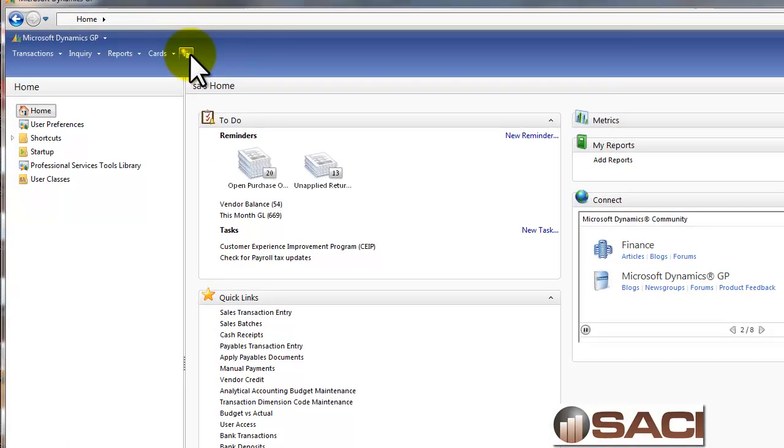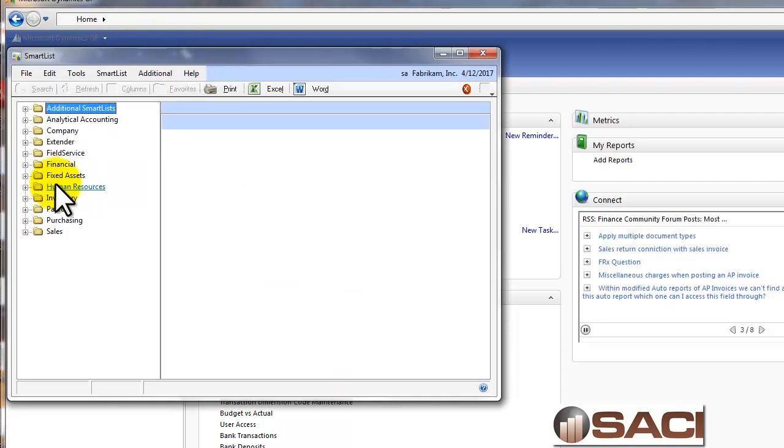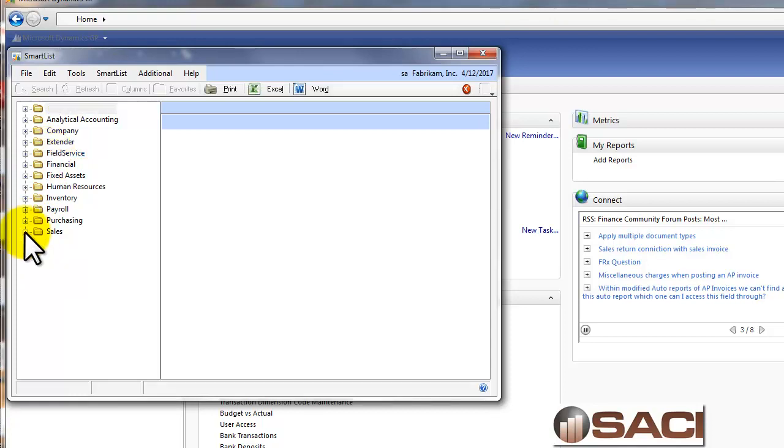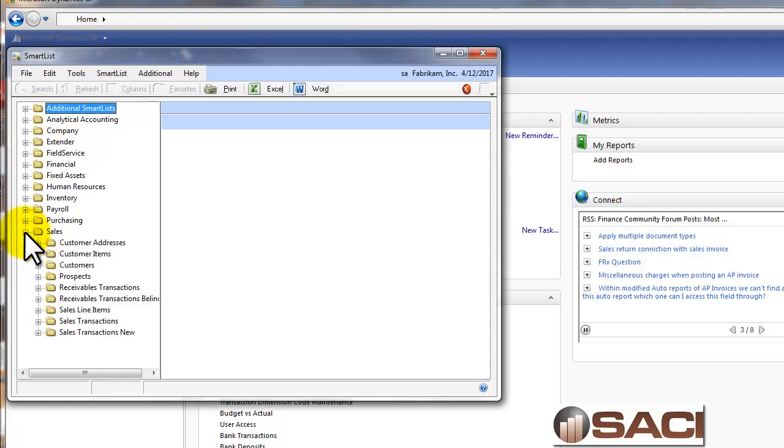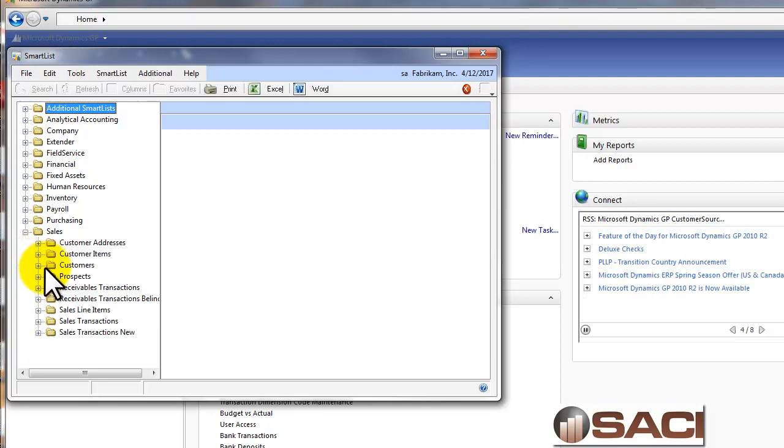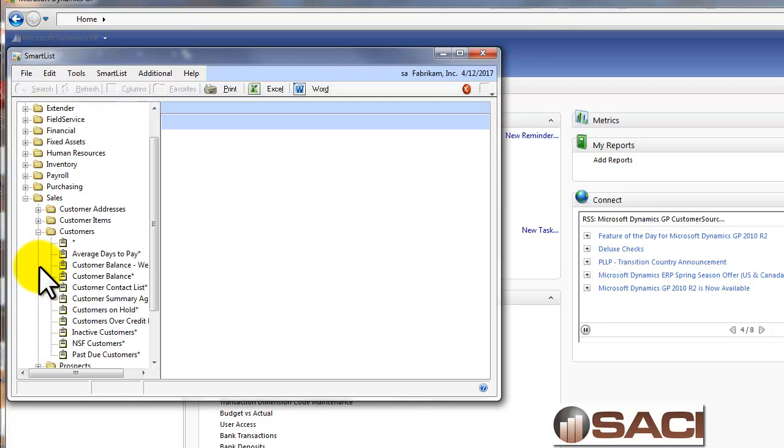So I'm going to open up SmartList, and what I'm going to use it for today is I'm going to let it show me all of my customers who are over their credit limit. So to do this, I'm going to open up the sales objects, and I'm going to open up the customer objects because that's where we can get customers with their balances.